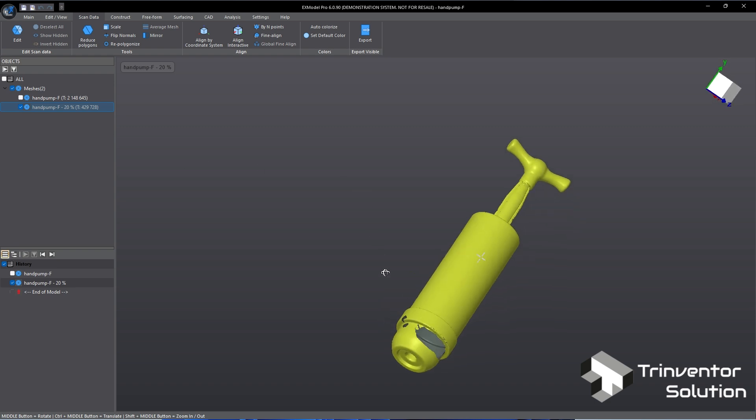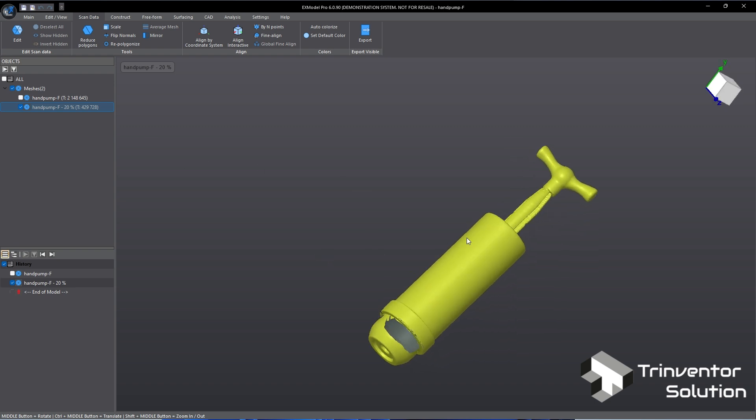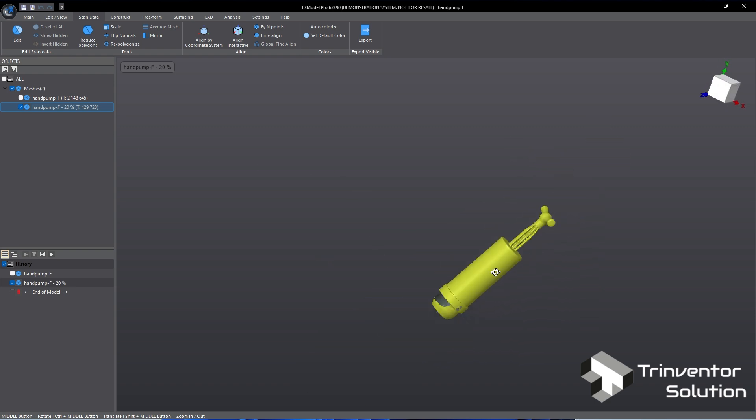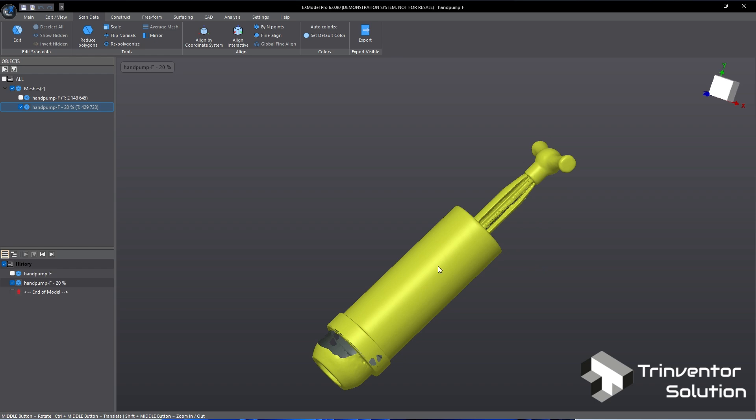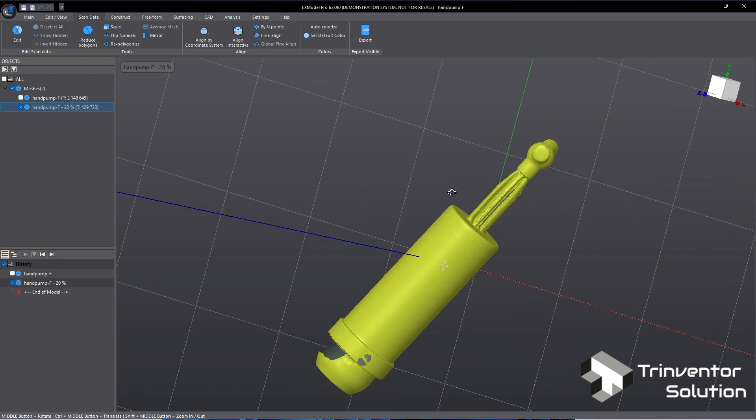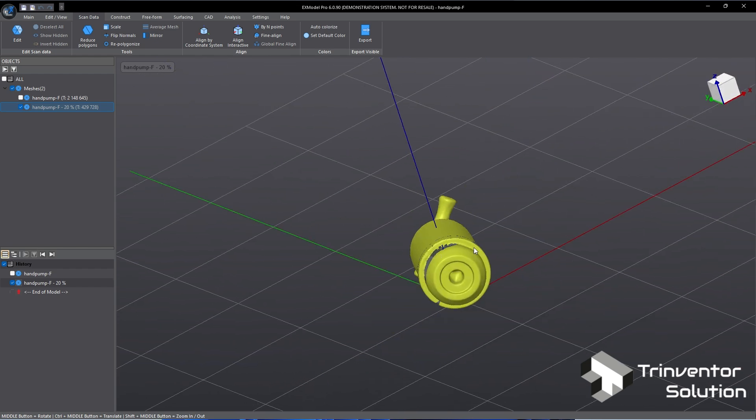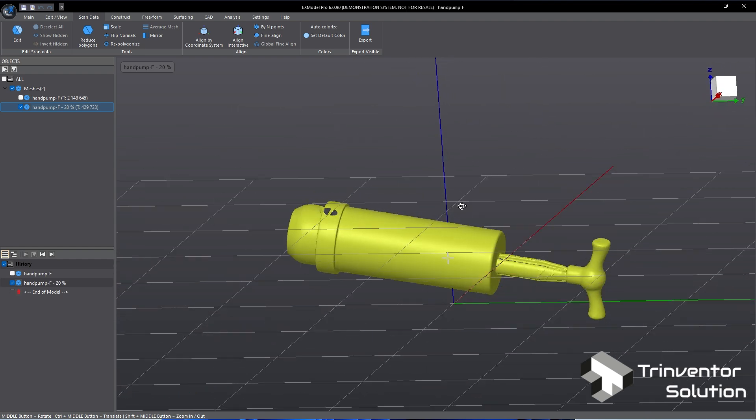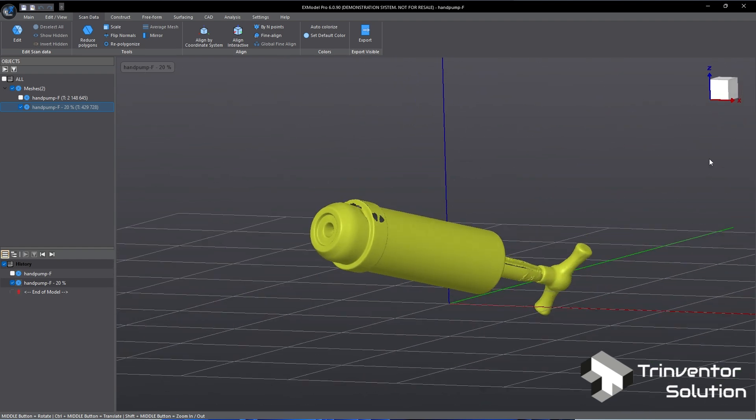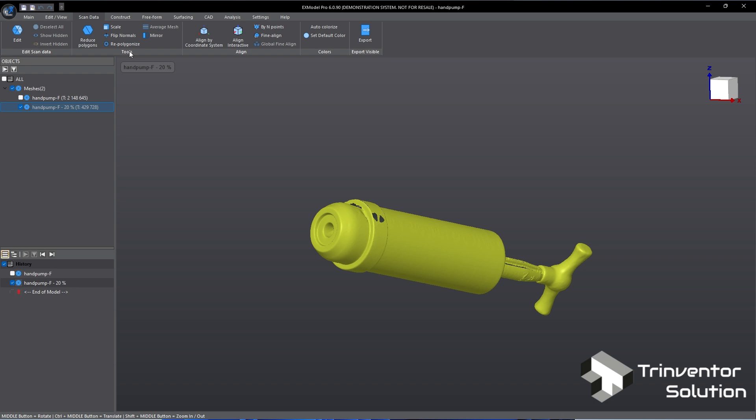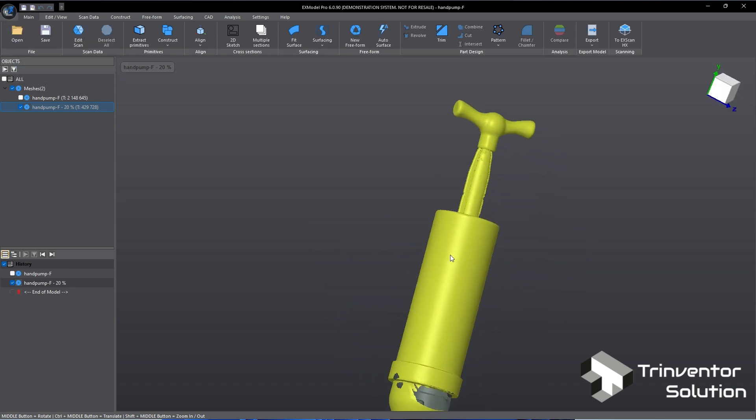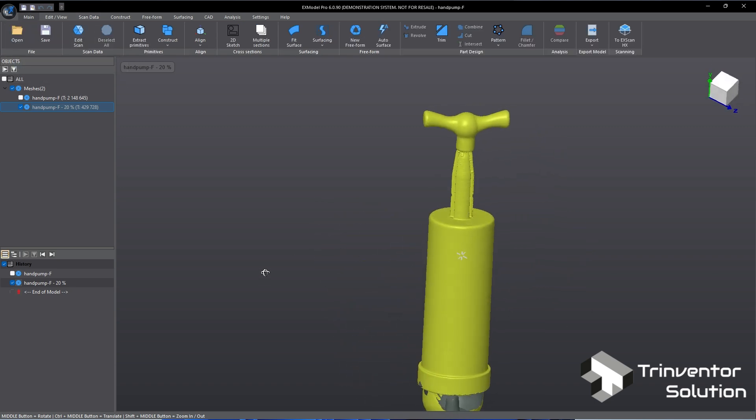Mesh that is exported from scanning software is normally floating. This is because the object is typically captured in the scanner's coordinate system. So the next step we will align the mesh to the X model coordinate system. To do that we need to extract some primitives from the mesh. This will be used for the alignment.